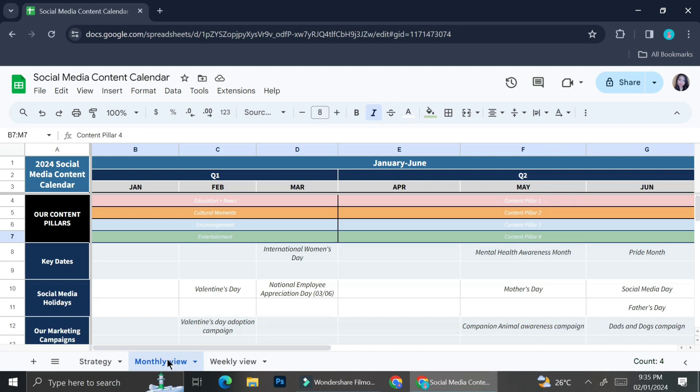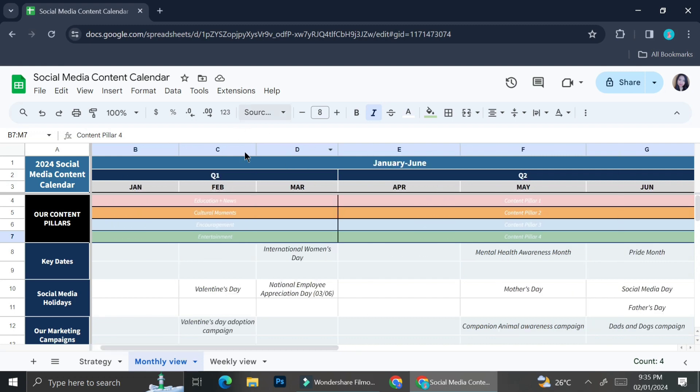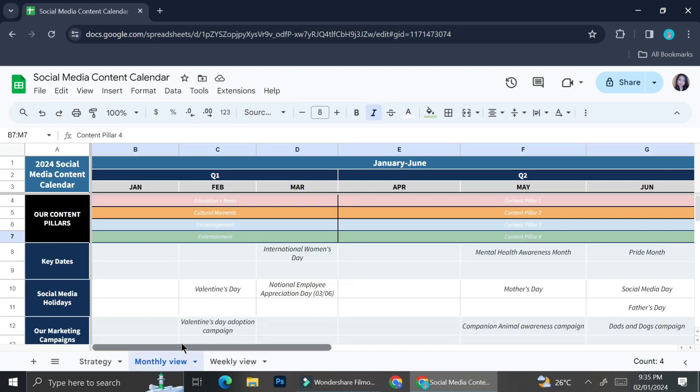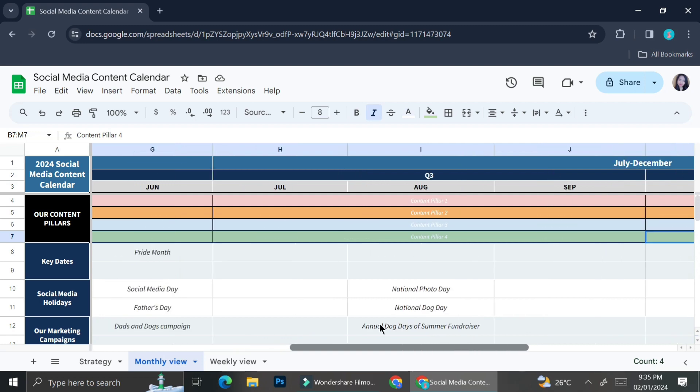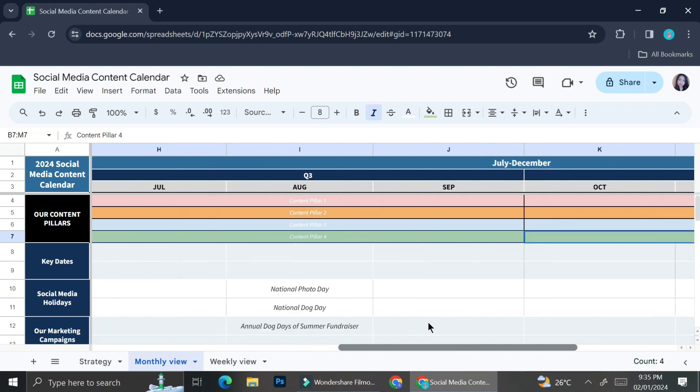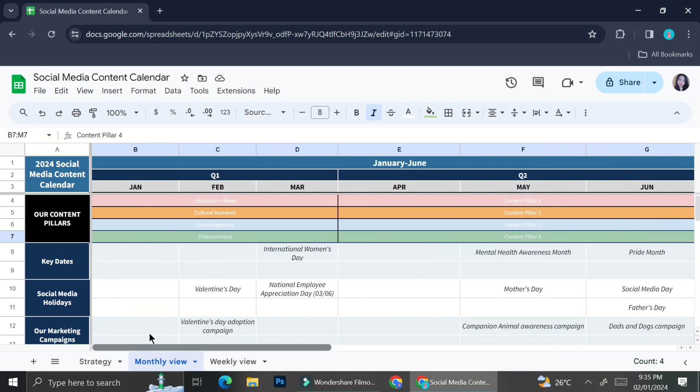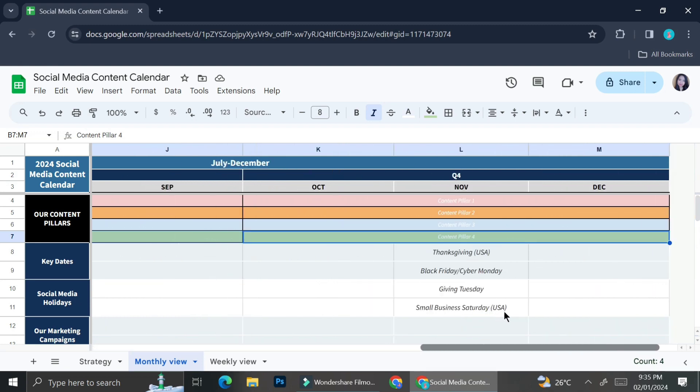Once you're done with the big idea, we're going to go to the slightly smaller idea, which is the yearly plan. Over here, I have a sheet that says monthly view. Before I plan my content one by one daily, I'm going to want to see the monthly view of my content.